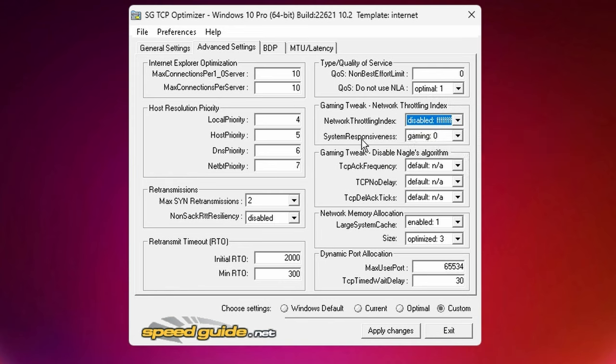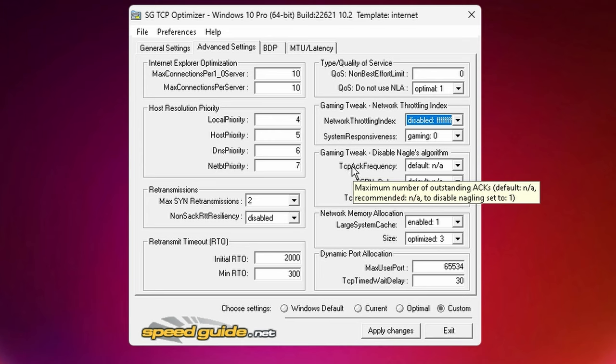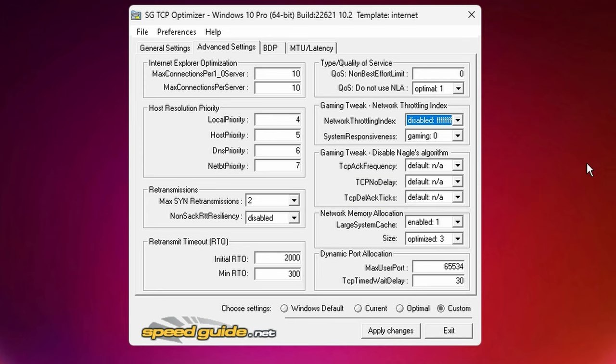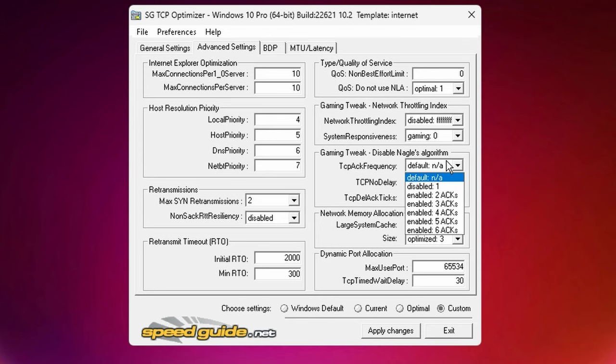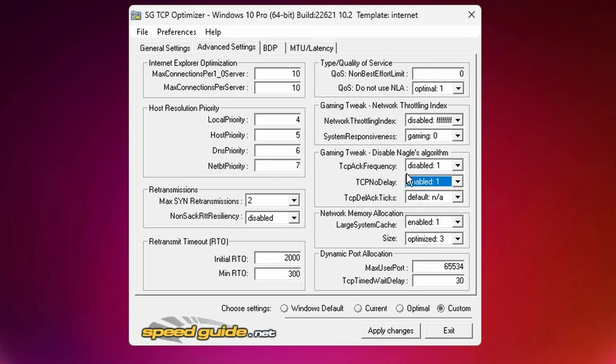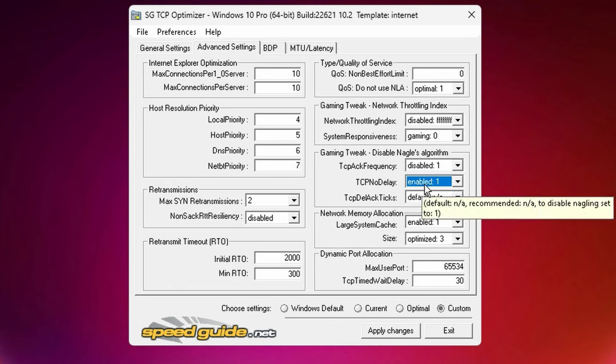Network throttling index, we have it set to disabled. System responsiveness is on gaming. And then Nagle's algorithm here - it's kind of a buggy mess. I keep it on default. There have been some instances where disabling it does give you a provided benefit. I'm going to leave mine on default.